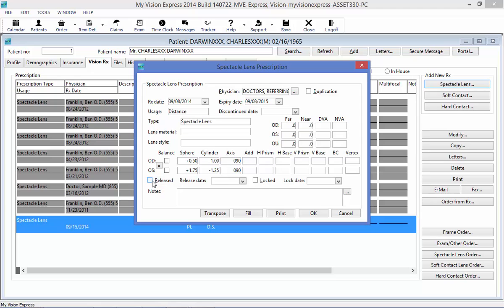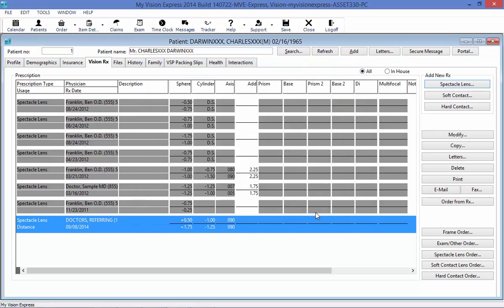You have the notes section where you can write in any notes that may be indicated on this outside prescription. Once you are done, you can select OK, and the prescription will be saved here in the VisionRx section of the patient profile.